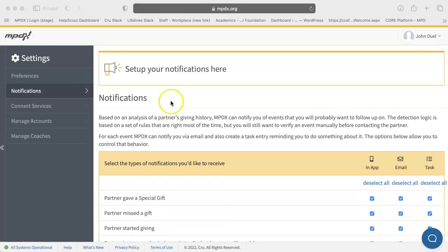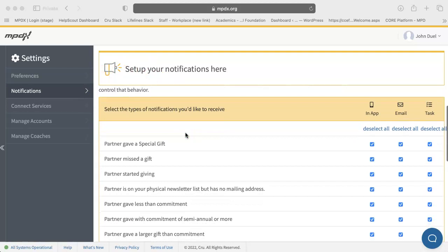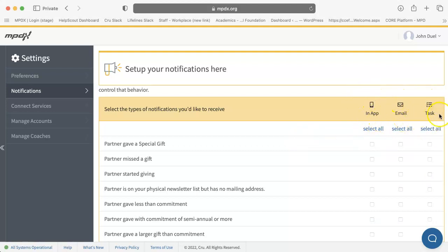Next, you will set up your notifications and time to send notifications. This screen is where you can customize which notifications you will receive and where they arrive — in-app, email, or as a task — so you hear from MPDX in the way that works best for you.